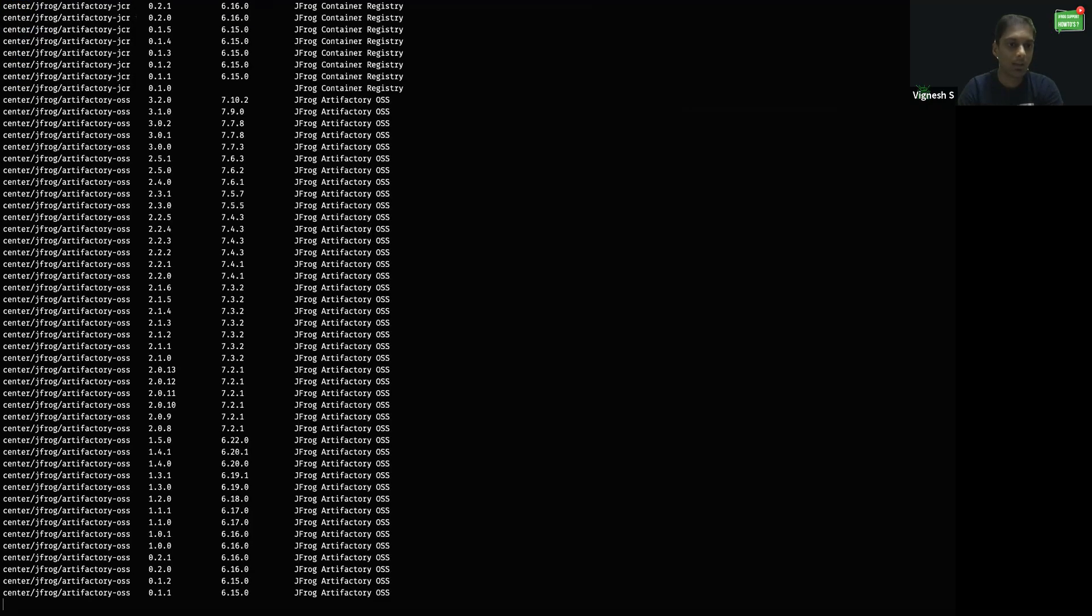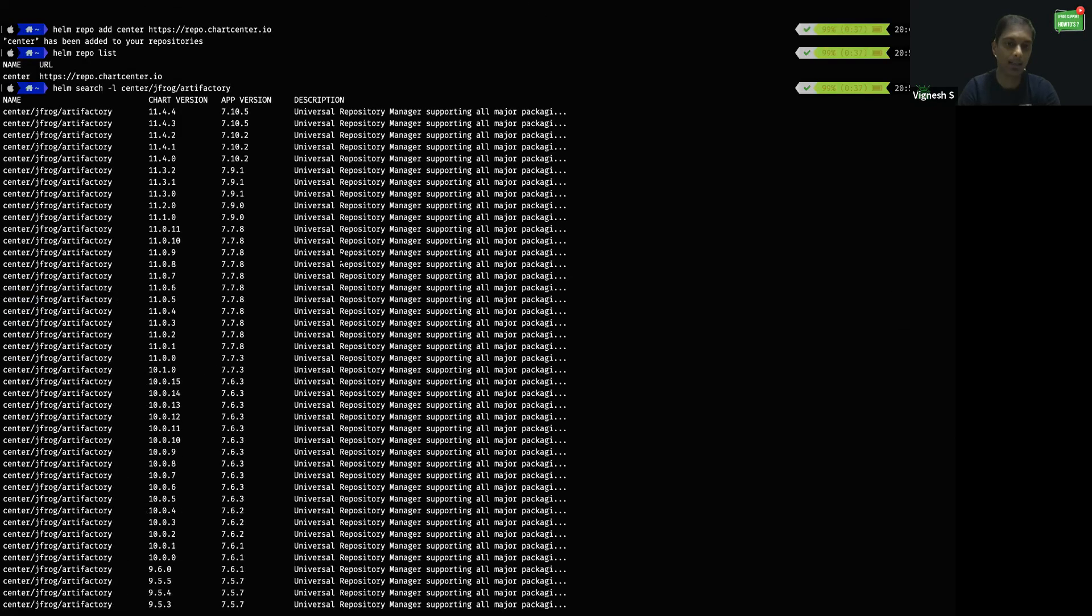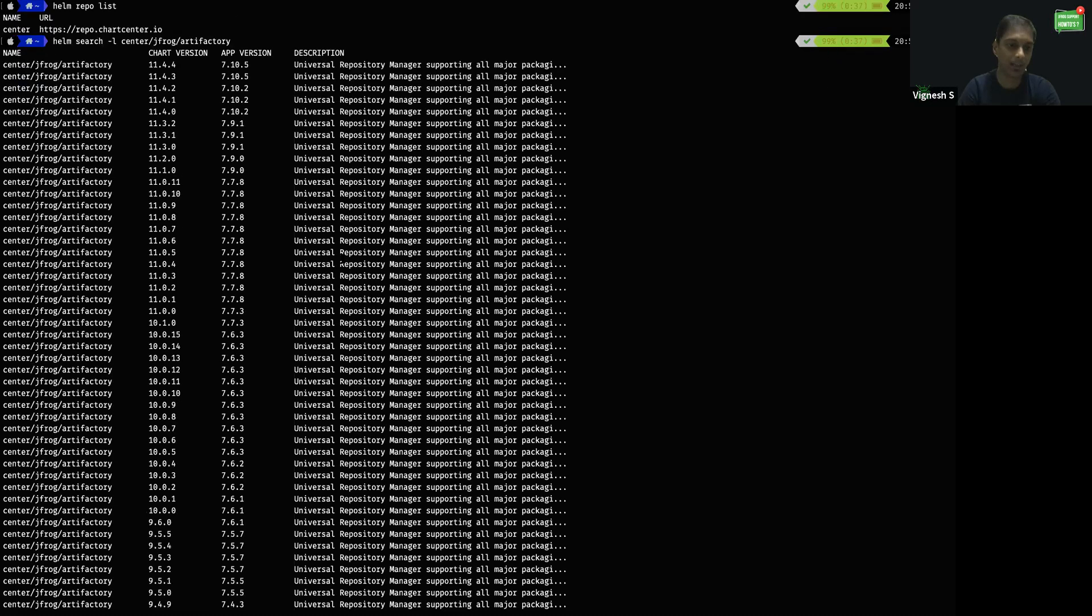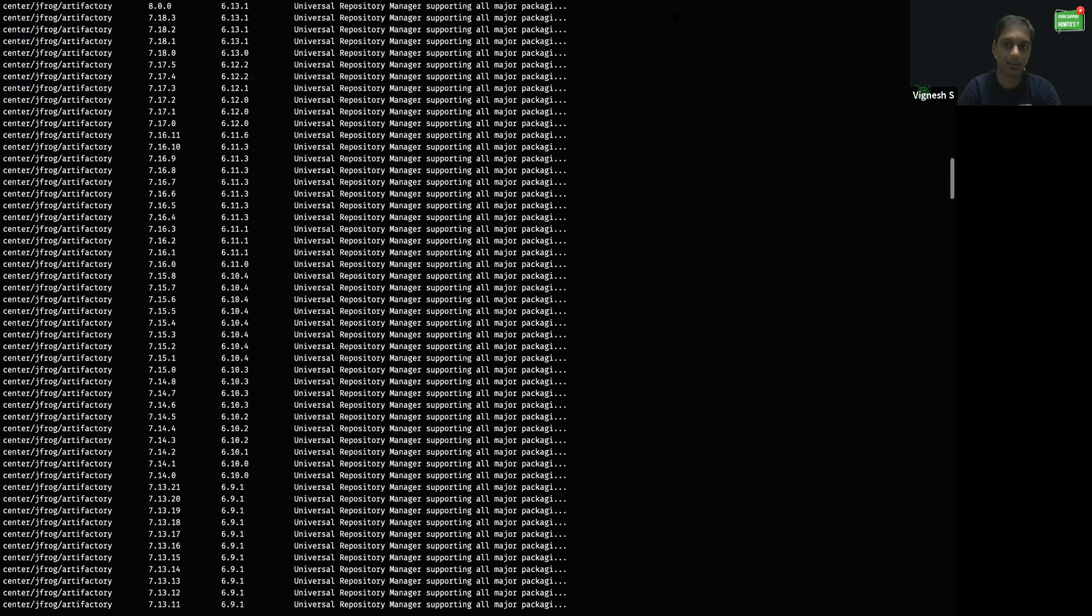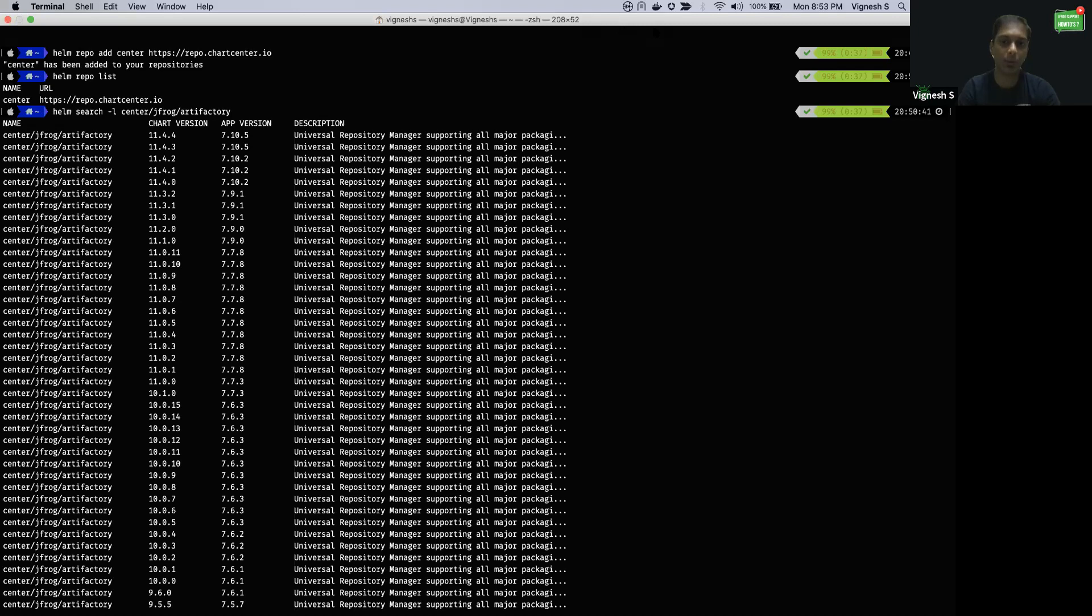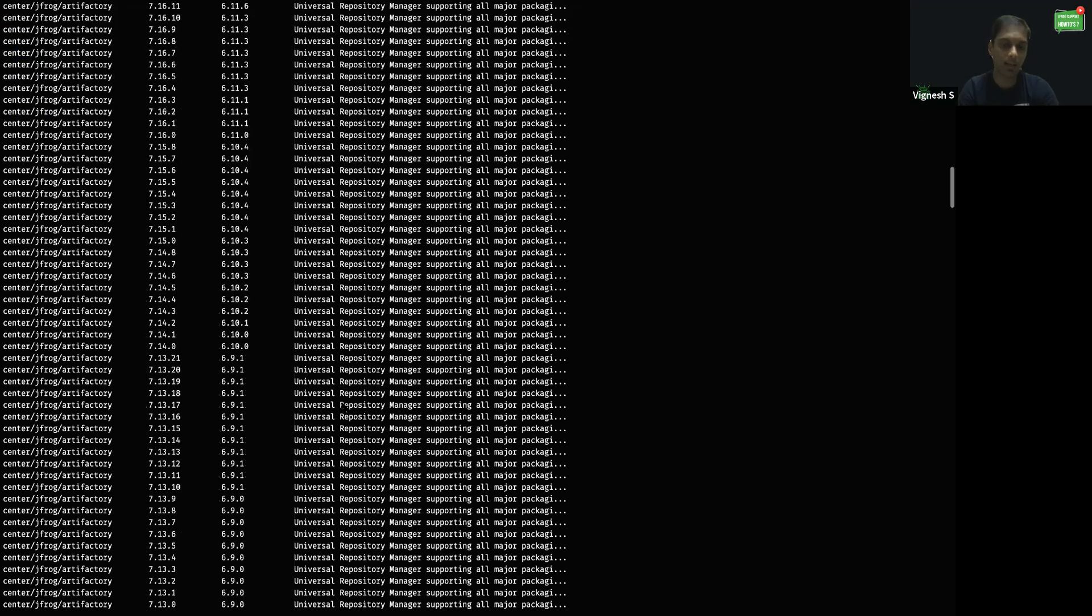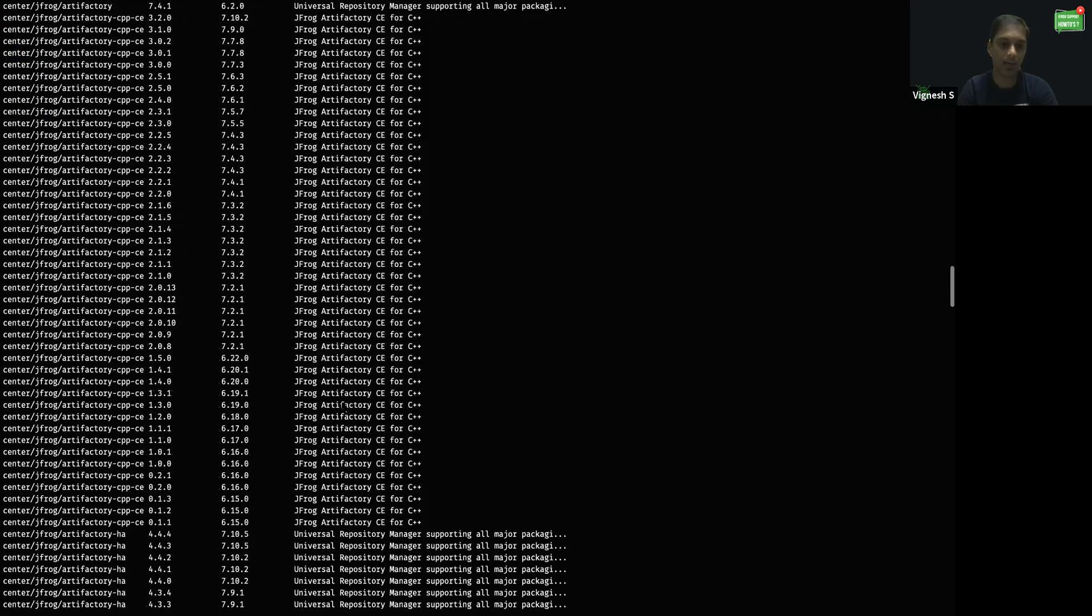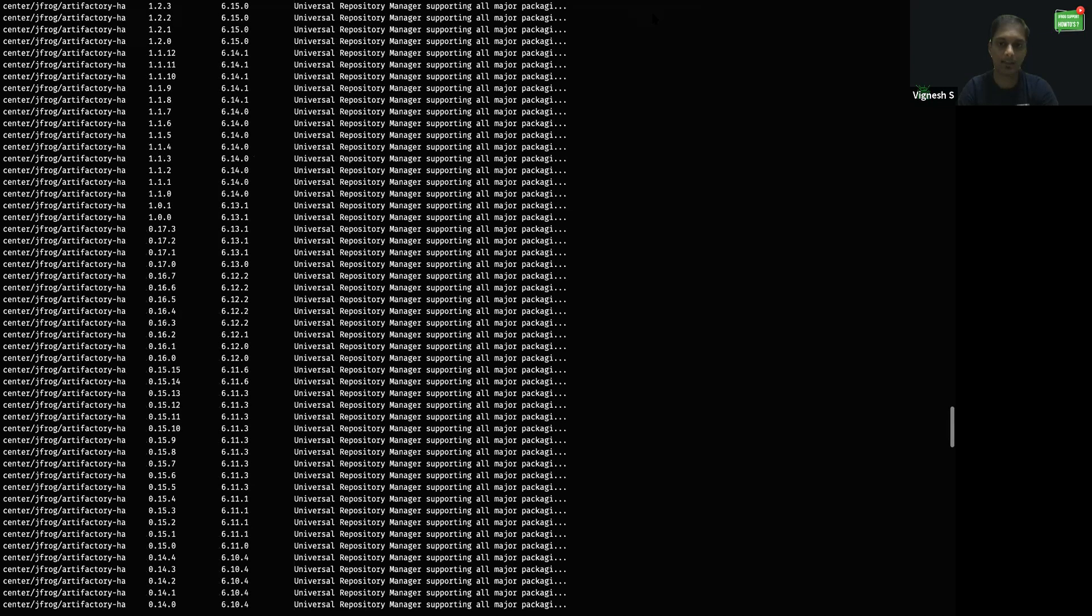We got an output with all the possible versions of Artifactory, Artifactory Helm charts, OSS, and the container registry. As you can see, the Chart version 11.4.4 and the App version 7.10.5 are the latest. I'm going to install those specific versions locally and show you how Artifactory looks.